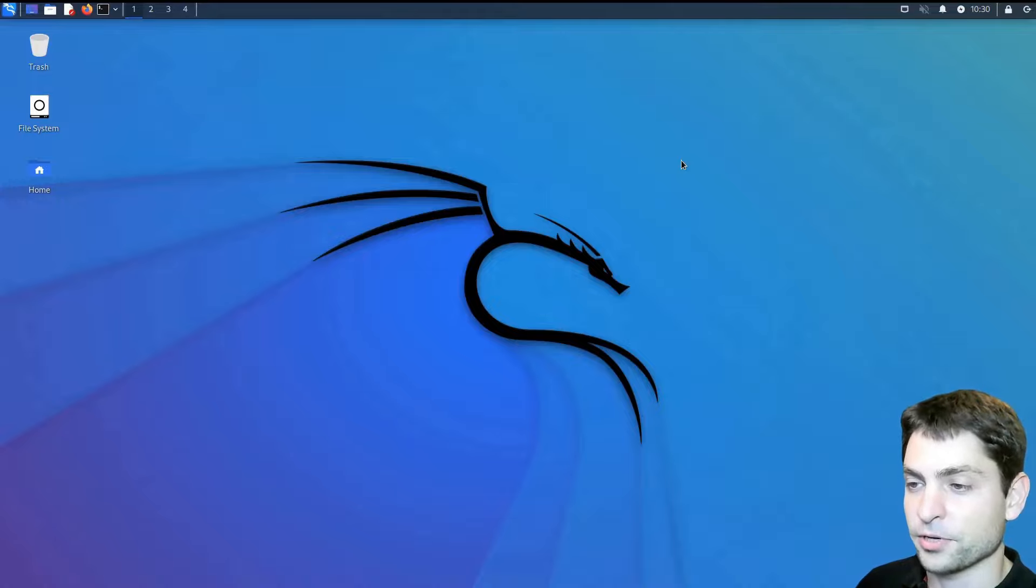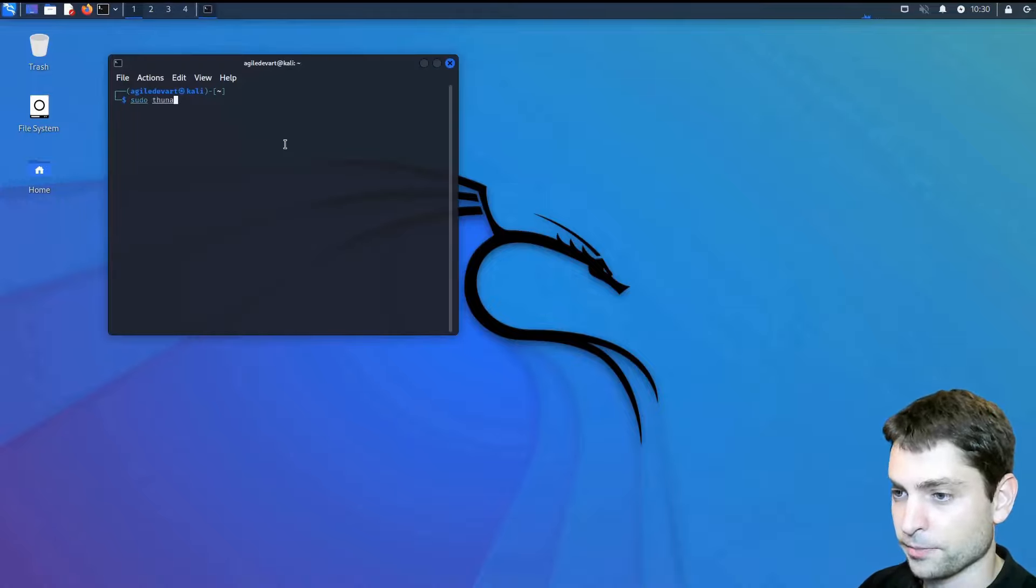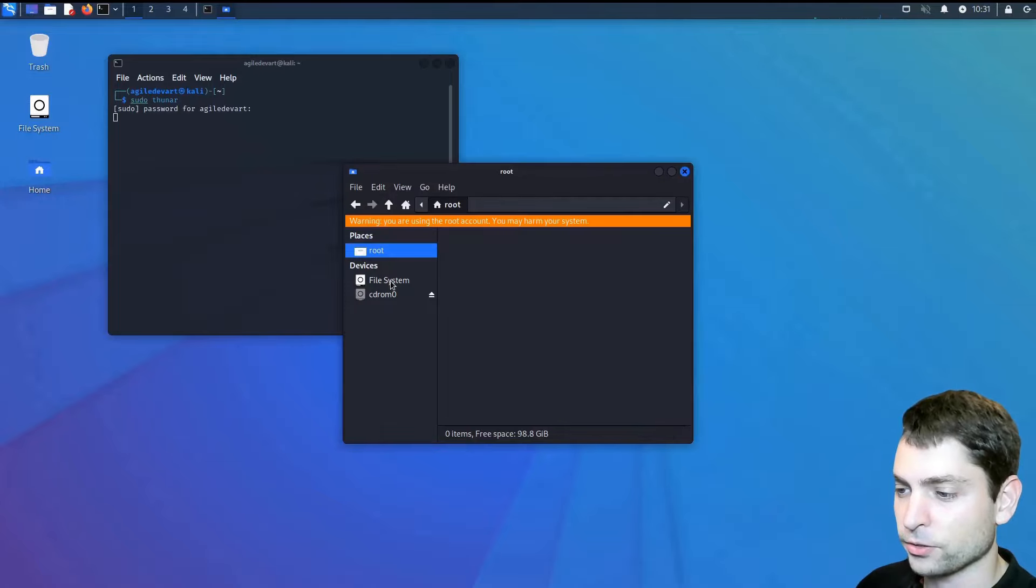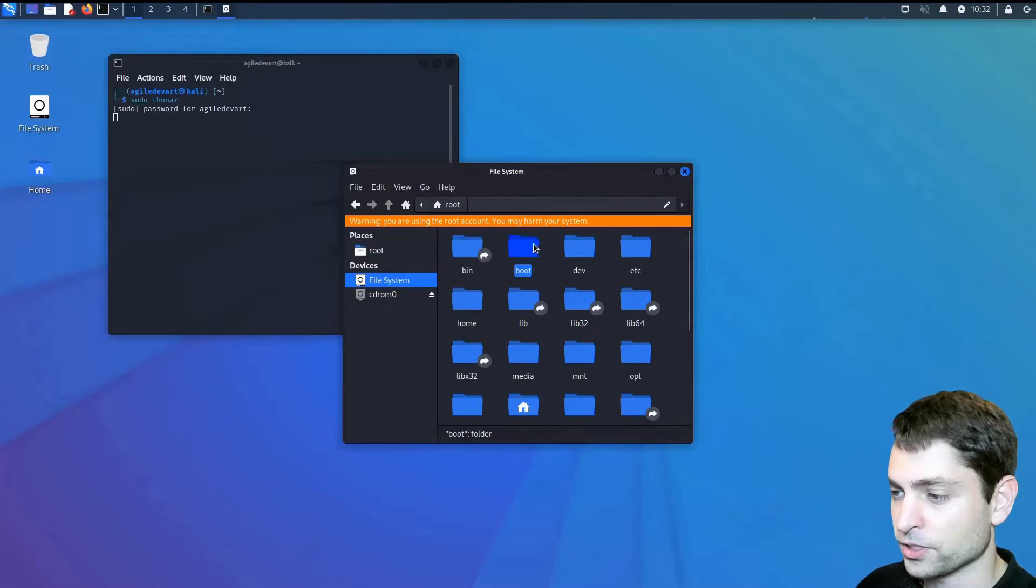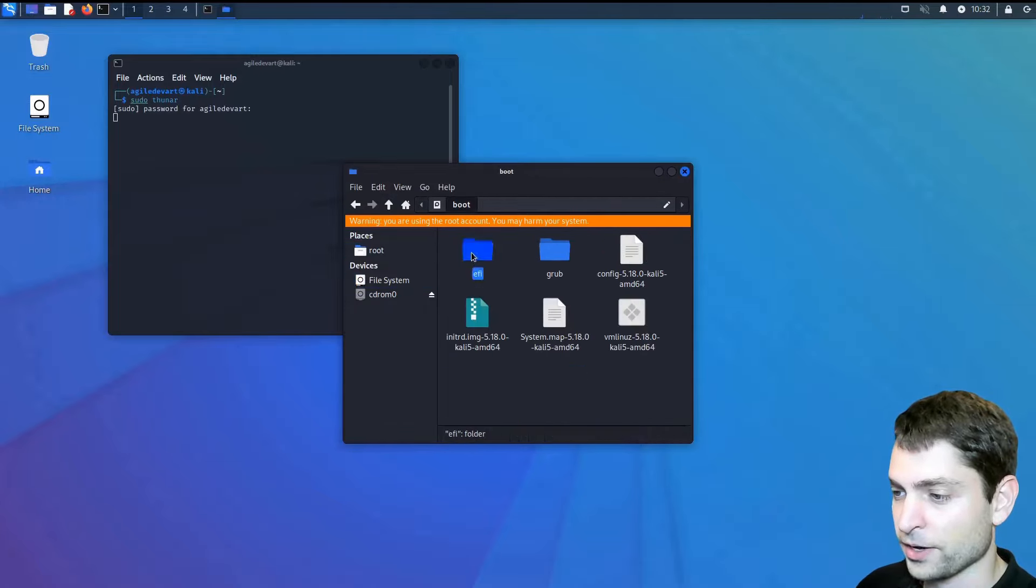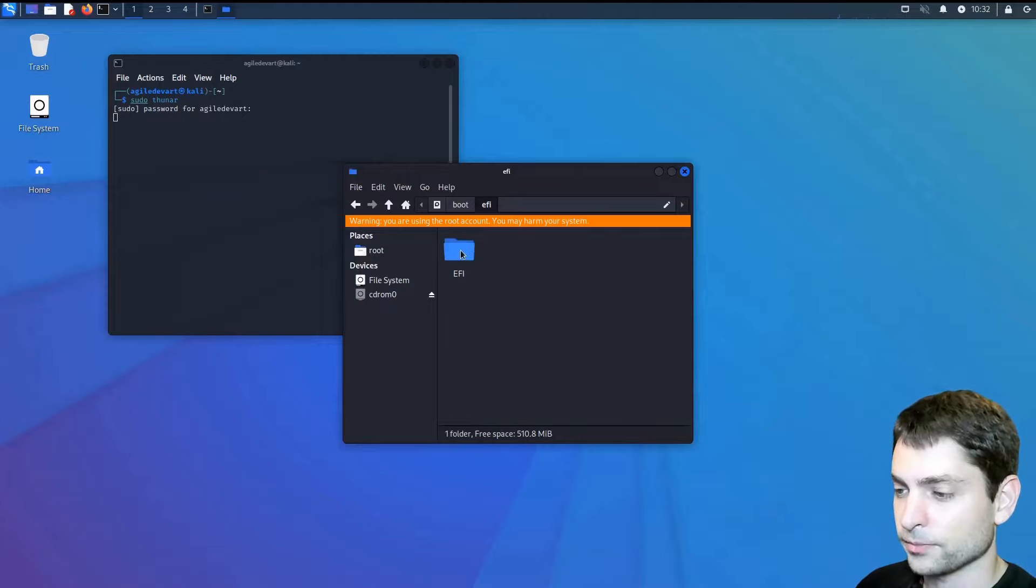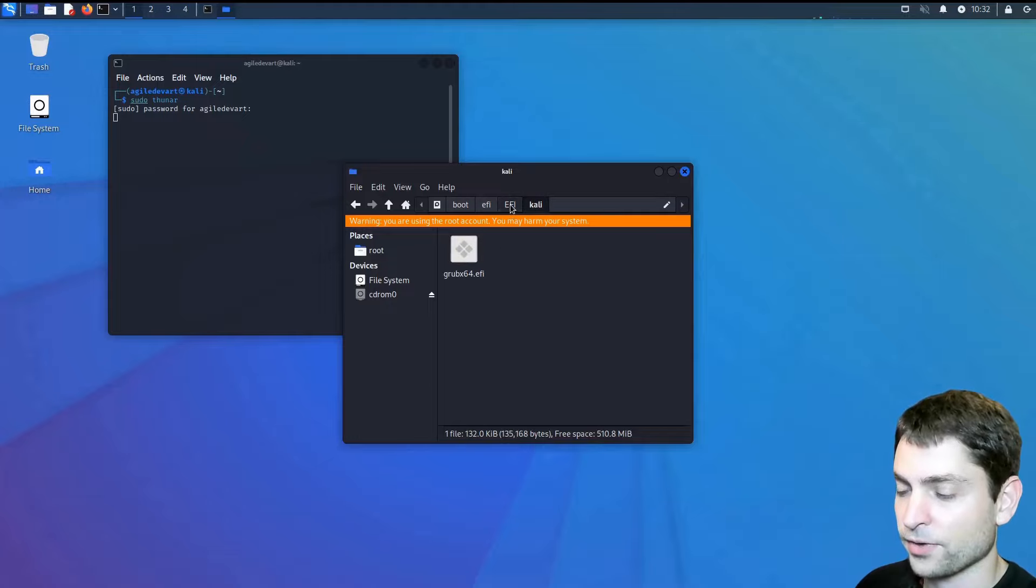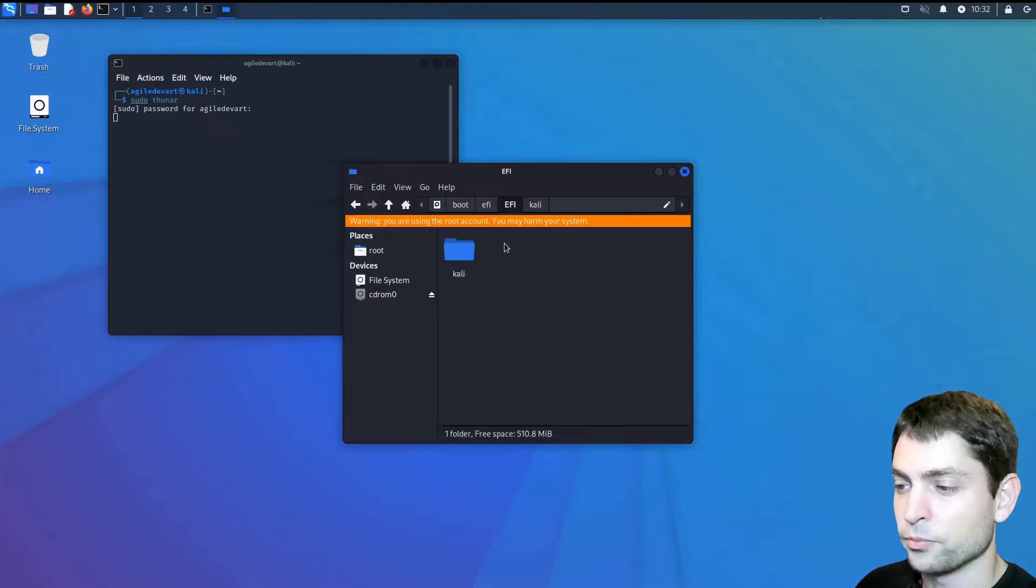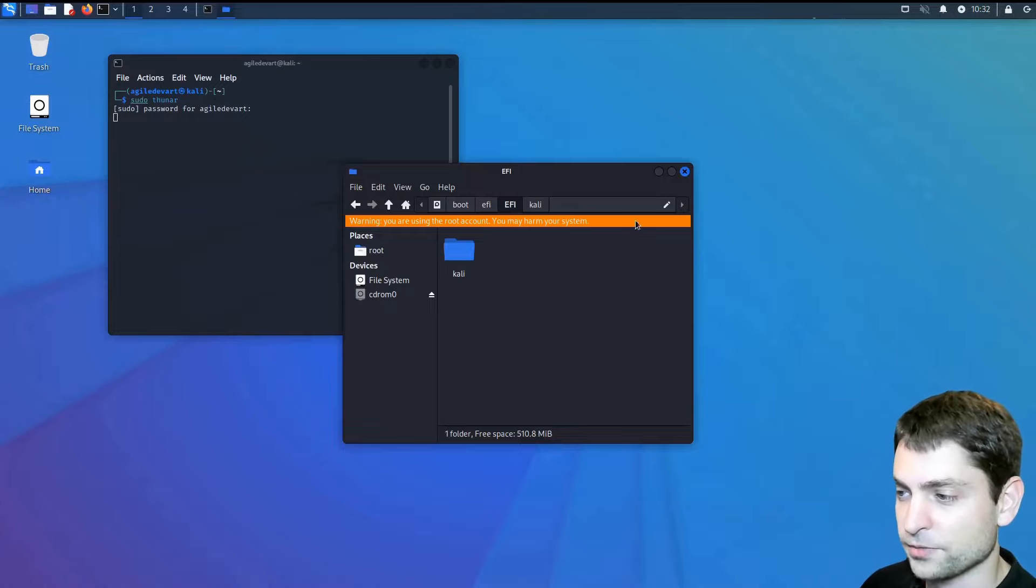Now let's check the EFI partition. Go to terminal. And let's write sudo thunar. And the password. Here let's go to file system. And boot. EFI. Inside here you should see the EFI folder. And inside here is Kali. With the EFI entry. But inside the EFI folder. There should also be a boot folder. And this boot folder is missing here. So let's fix that.